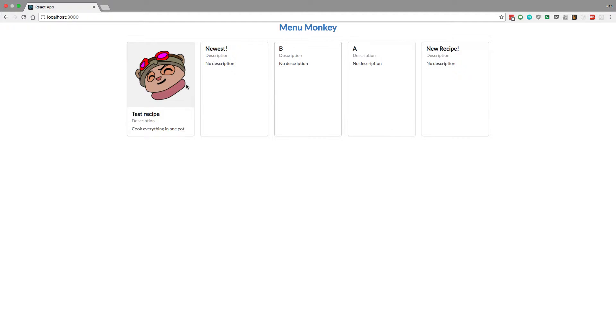Hey guys, welcome back. So in this video I'm going to be showing you how to link up these recipes.